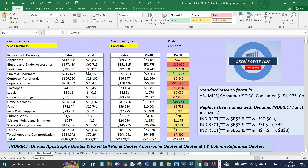I hope you enjoyed this video where I showed you how to use the power of the INDIRECT function within the SUMIFS formula. I'll see you in the next video — see you soon.